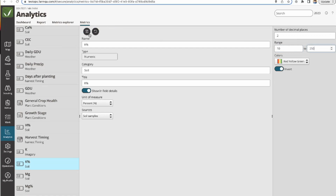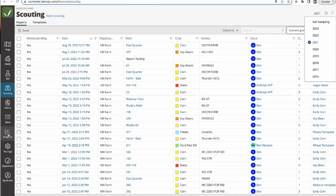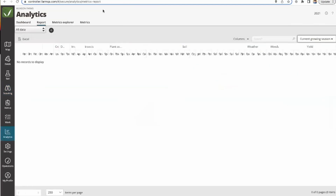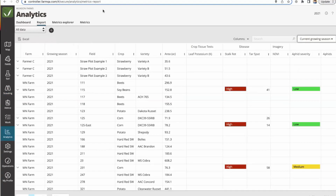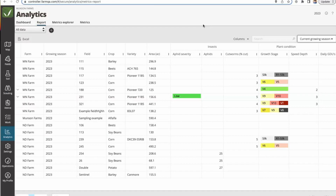The second place to view metrics is from the soil tab, where metrics are specific to soil data. The third place is within the scouting tab — within any given scouting report, you see the metric icon. Clicking it gets you to the charting view of growth stages over time.